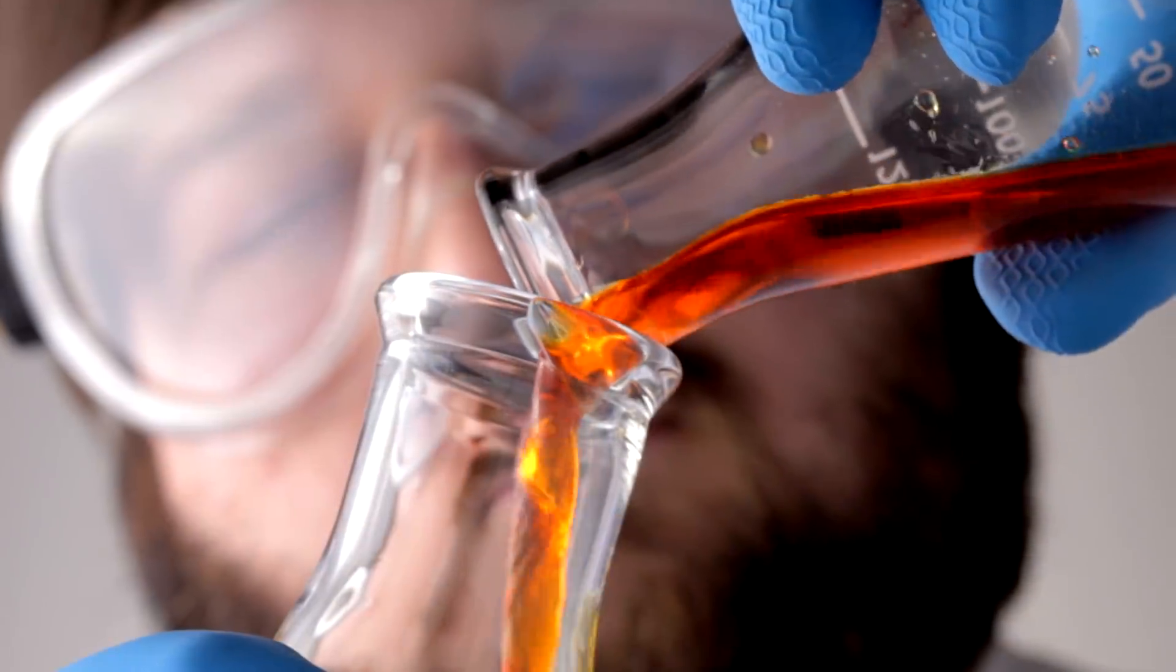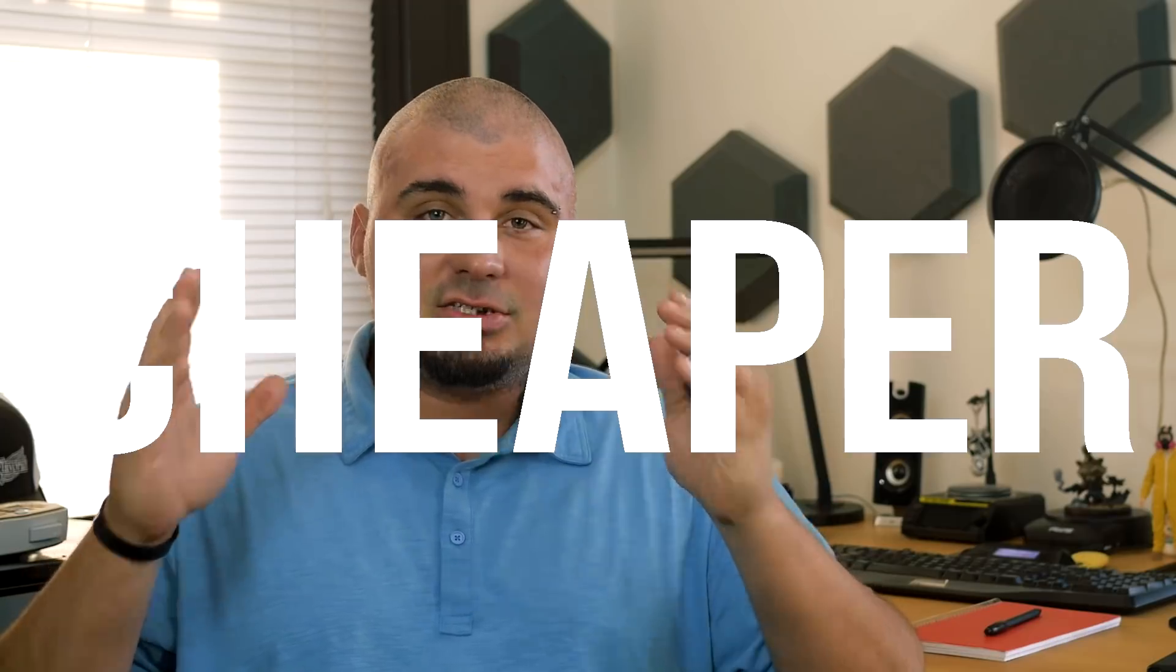Right now, however, we're going to get into the advantages of using salt nicotine over freebase nicotine. First, let's get the obvious out of the way: it is cheaper. A lot of people don't understand what that means, but let me break it down.